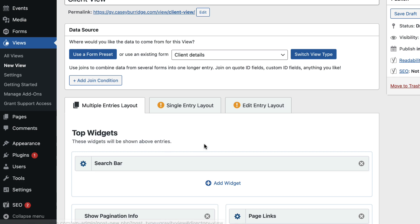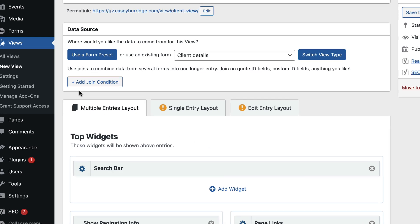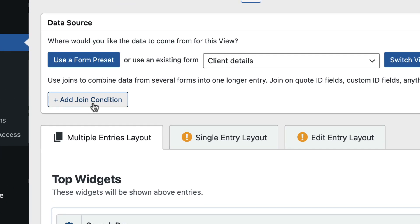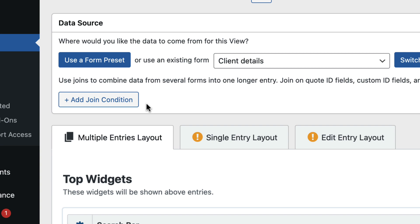Okay, so now the View Editor loads and you can see we've got this button here, Add Join Condition. So this is how we can join entries together from multiple forms. So I'll click on that.